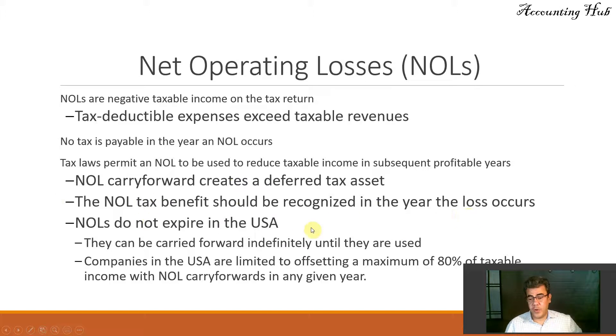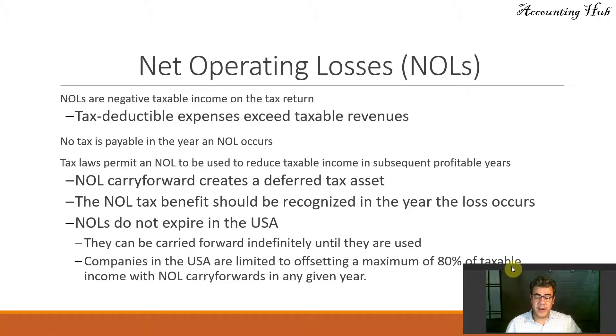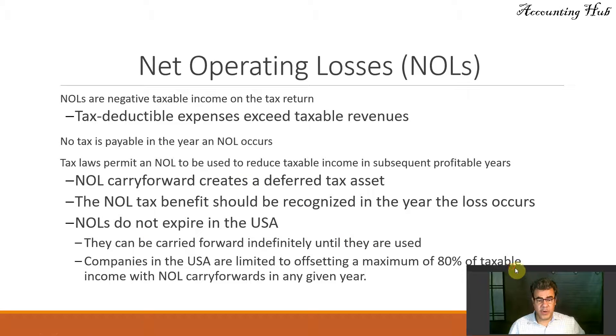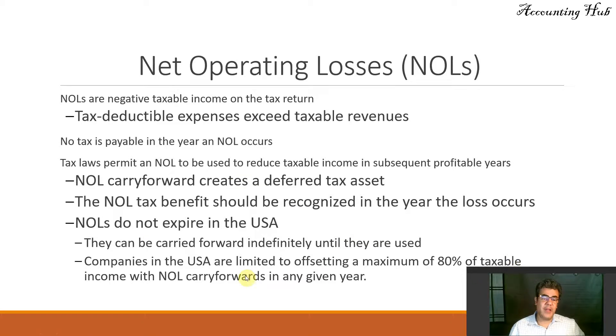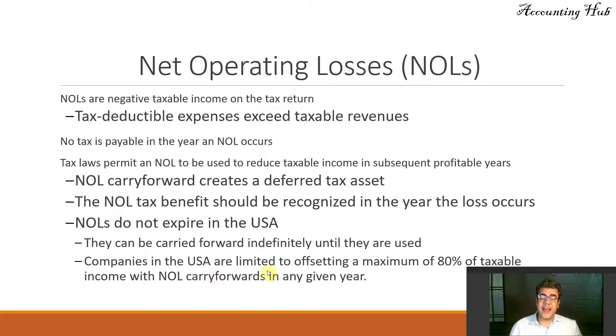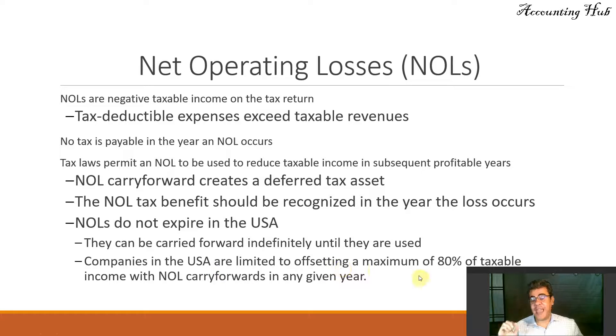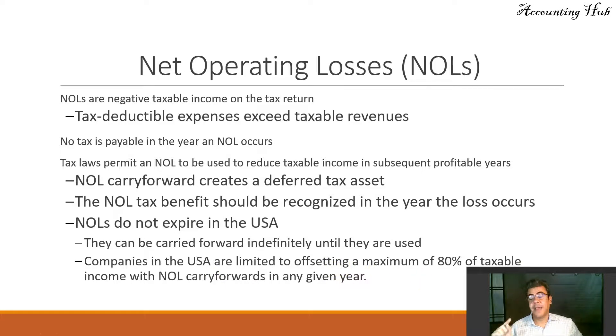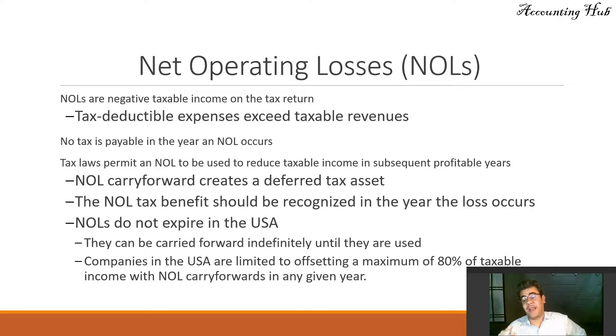NOLs do not expire in the U.S. They can be carried forward indefinitely until they are used. Companies in the U.S.A. are limited to offsetting a maximum of 80% of taxable income with NOL carryforwards in any given year. That changes under the CARES Act.